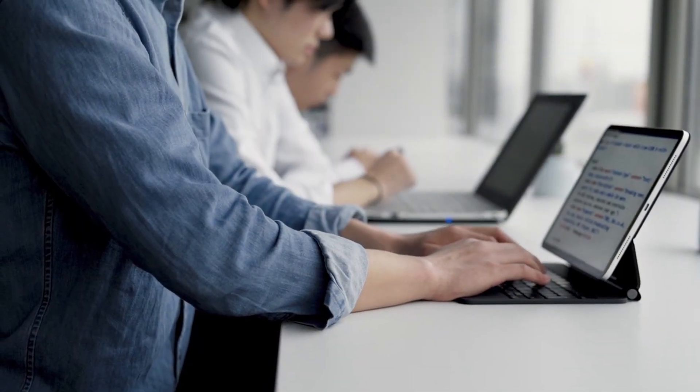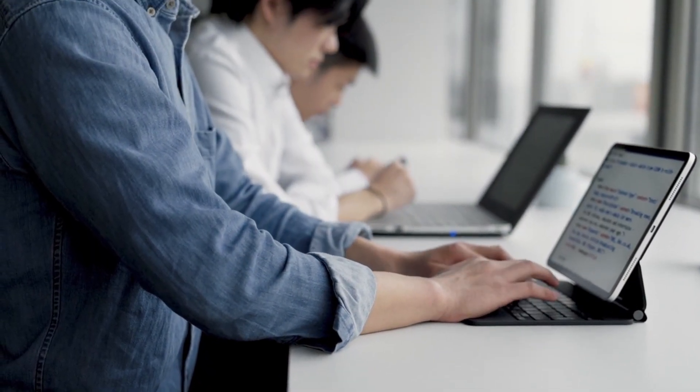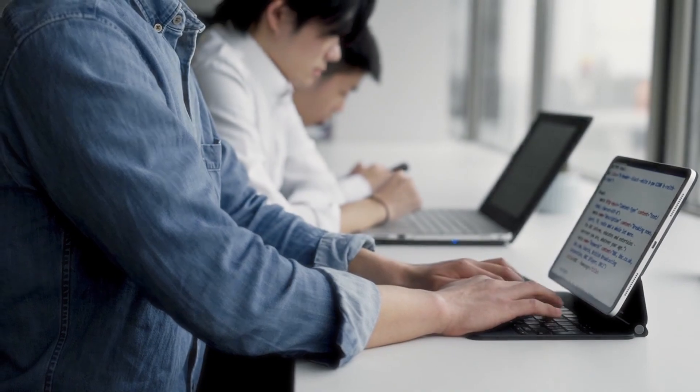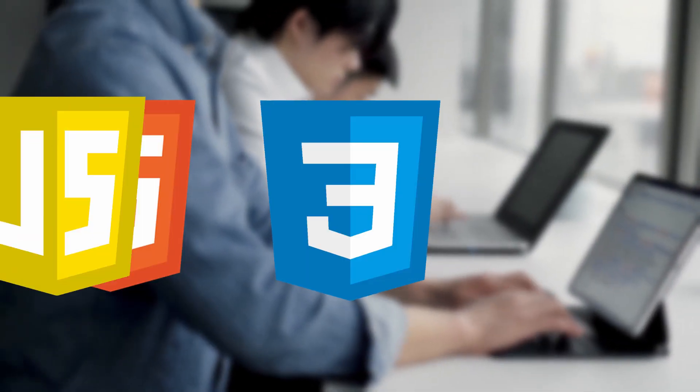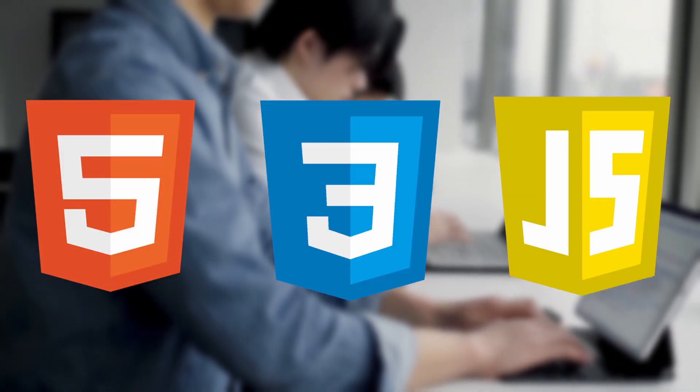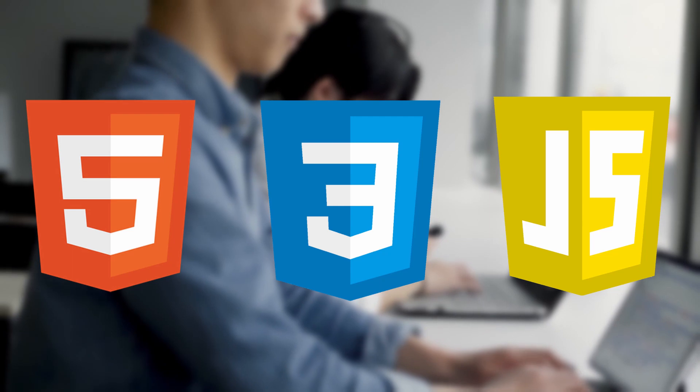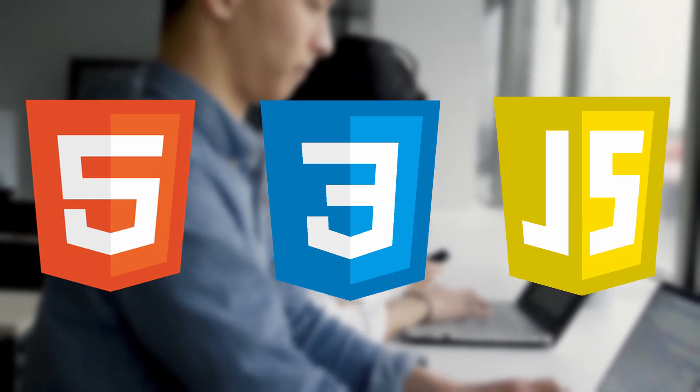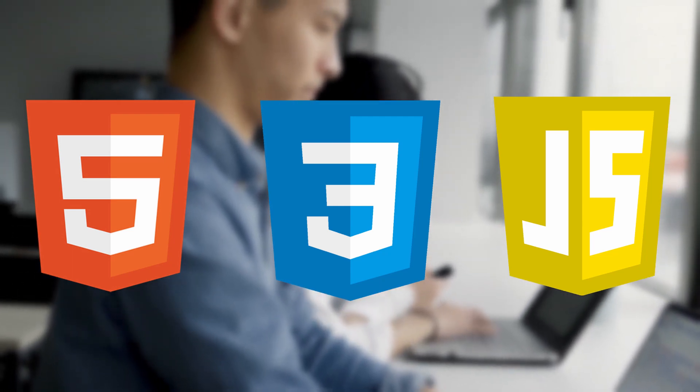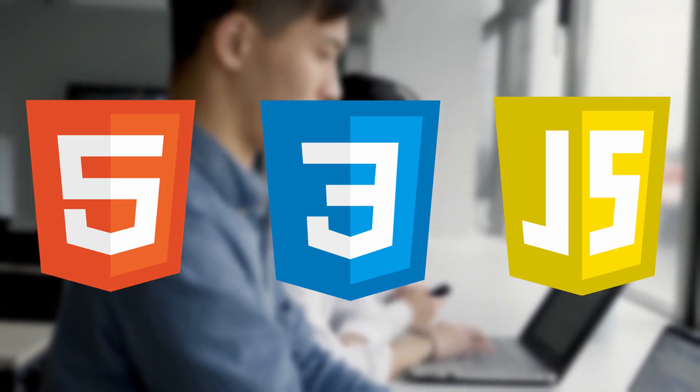That developer generally uses three main languages: HTML, CSS, and JavaScript. They are the fundamentals of web development, and you will find them pretty much in any website you access.